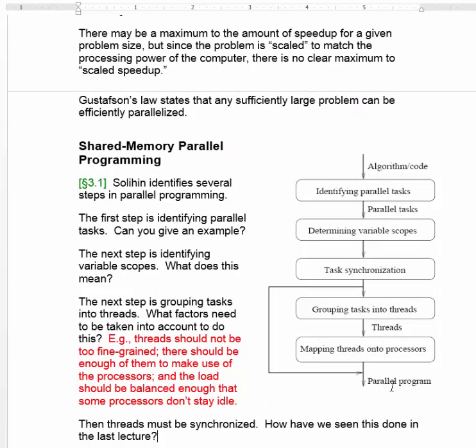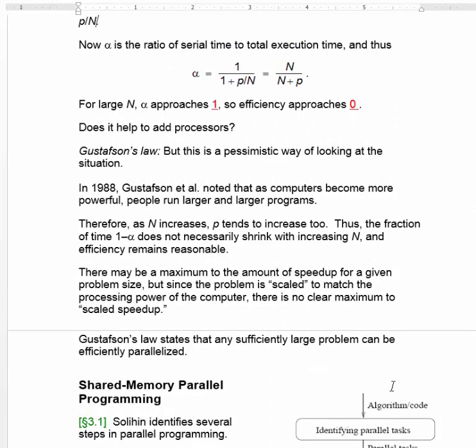But actually, that's a pessimistic way of looking at the situation. In 1988, John Gustafson noted that as computers become more powerful, people don't run the same old parallel programs — they run larger parallel programs. For example, if you're trying to forecast the weather, your accuracy is limited by the number of data points you can take into account. But if your computer is faster, you can afford to use a finer grid and get a better prediction. So as n increases, p — the parallel phase of the program — tends to get bigger too, and the fraction of time 1 minus alpha does not necessarily shrink.